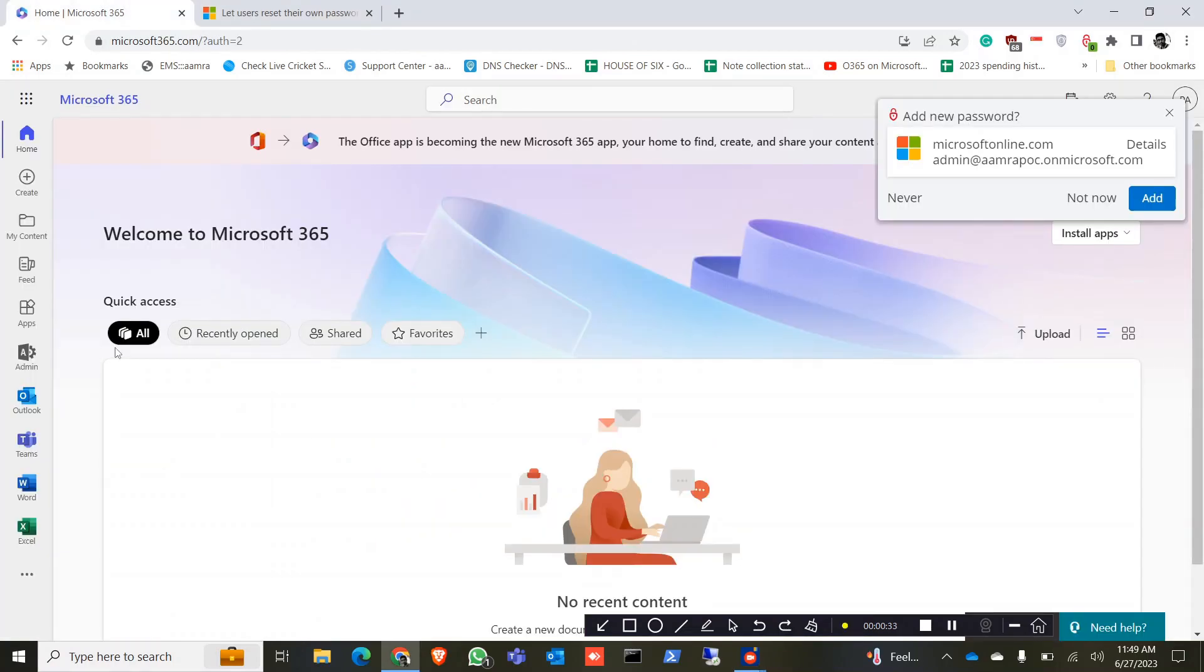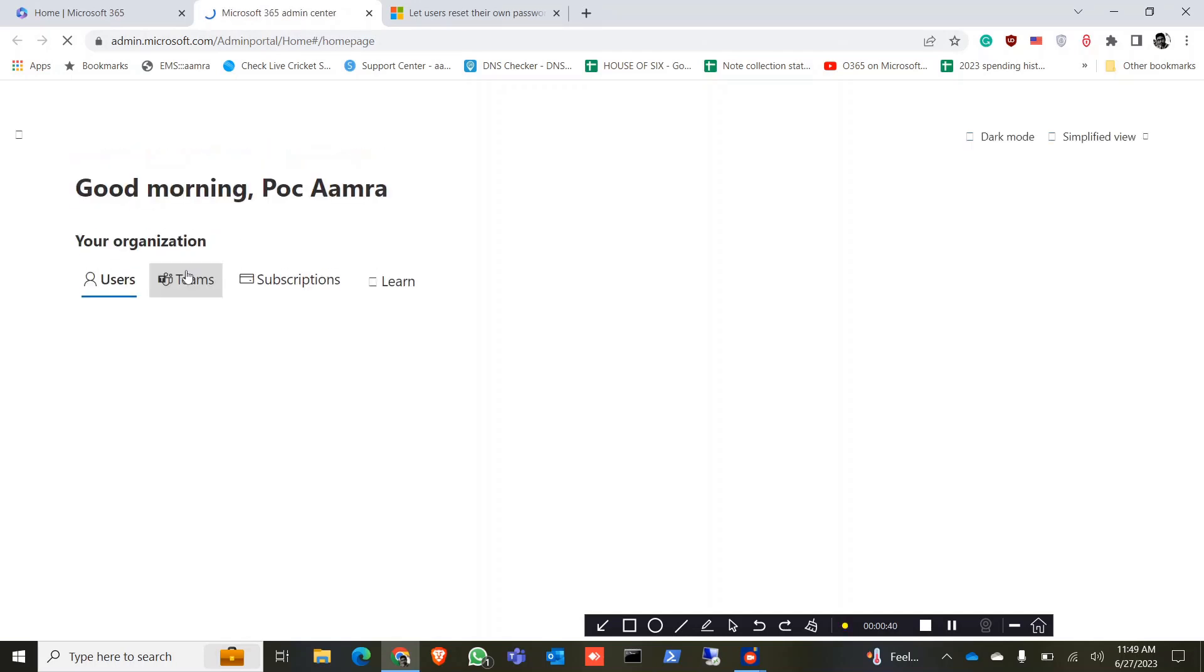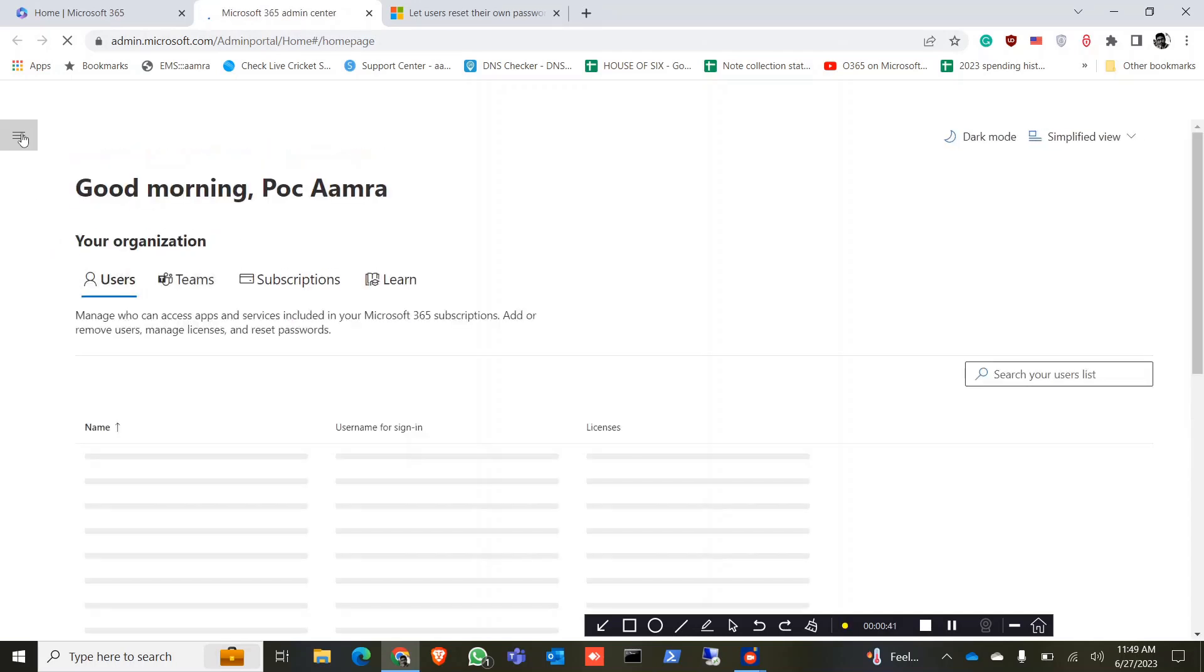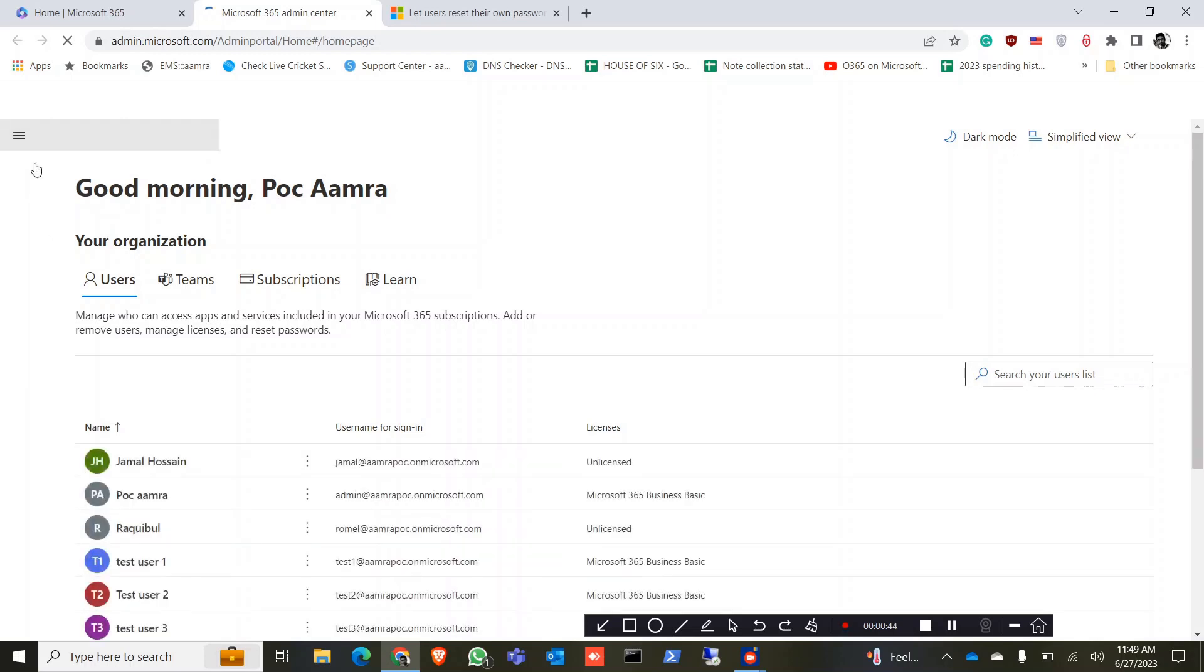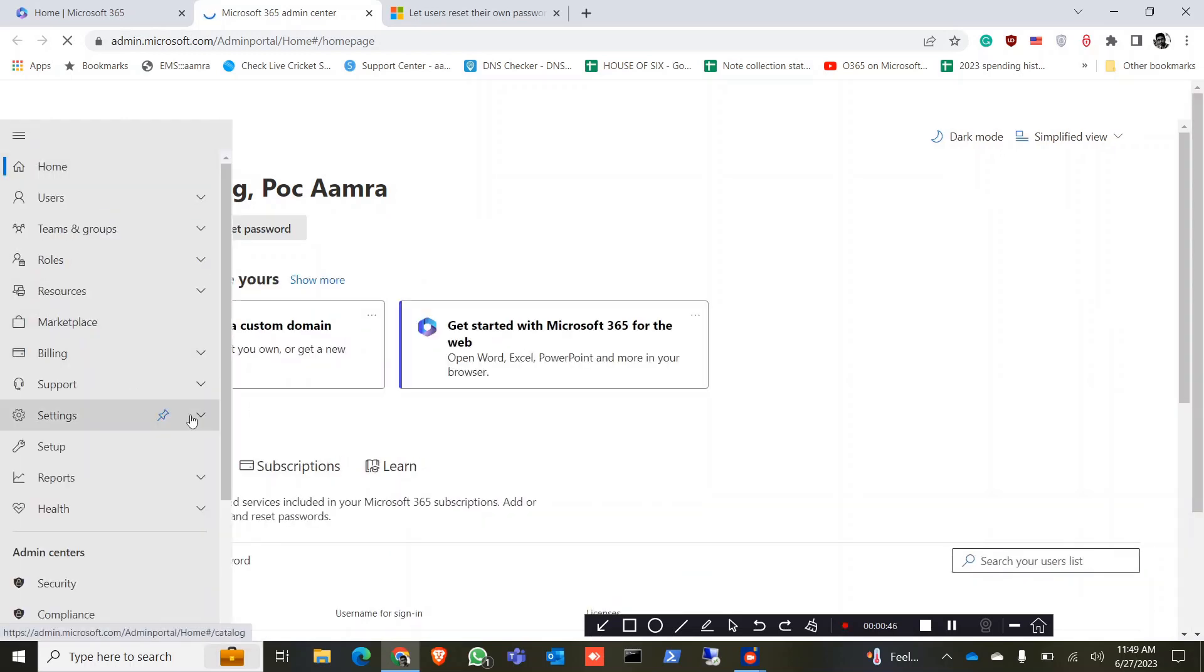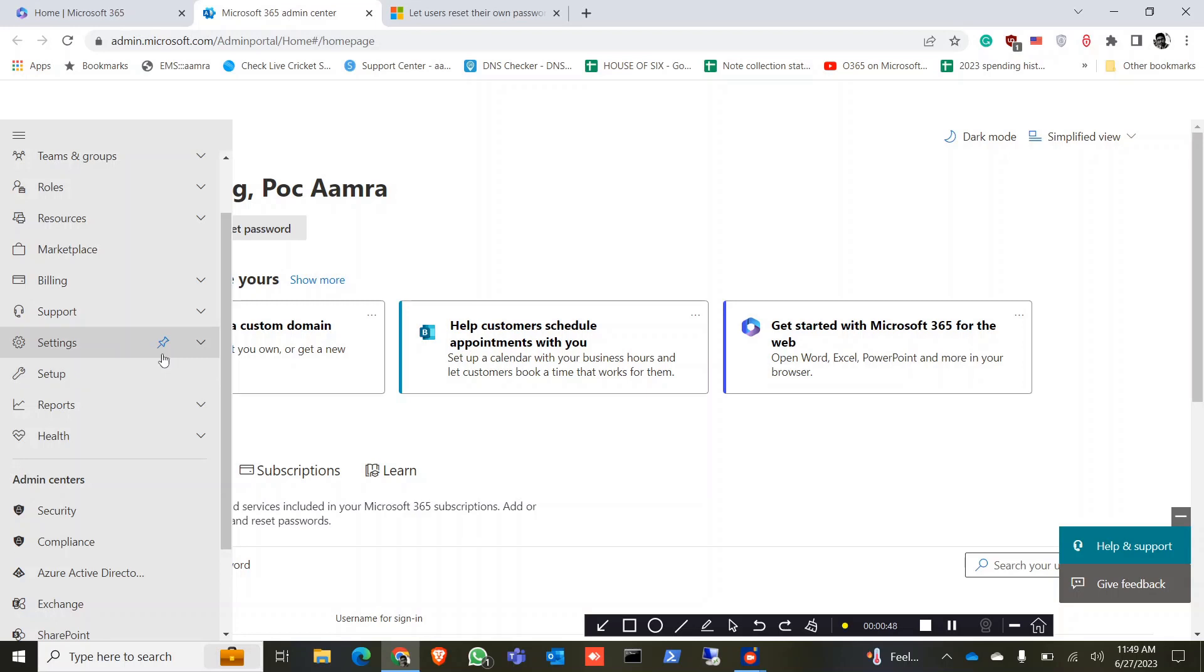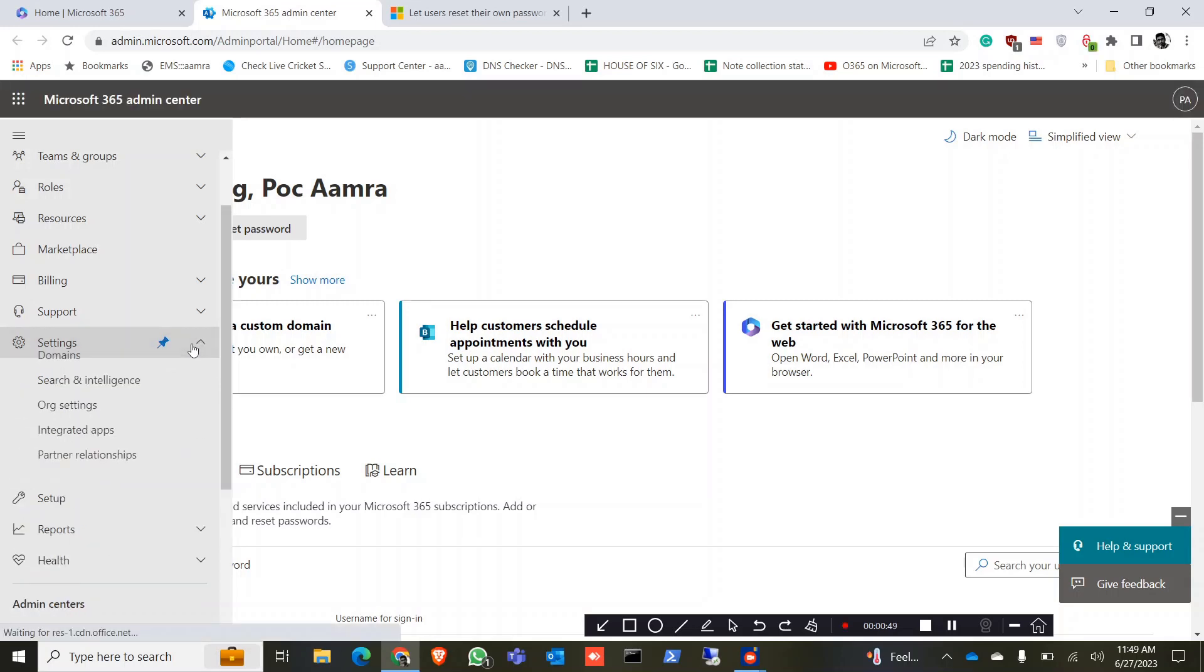You need to login to your admin portal. Now go to settings, click on organizational settings.